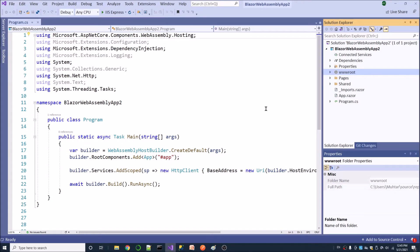This is a Blazer WebAssembly application. In the default settings there is no configuration file in the project, namely no appsettings.json file inside the web root folder. First, I am going to add a configuration file to this Blazer WebAssembly application, then store some config values inside appsettings.json. Finally, I will introduce how to read config values from the configuration files and use them across the application.